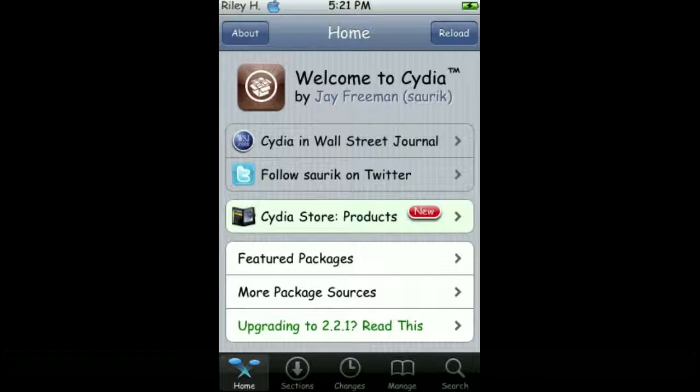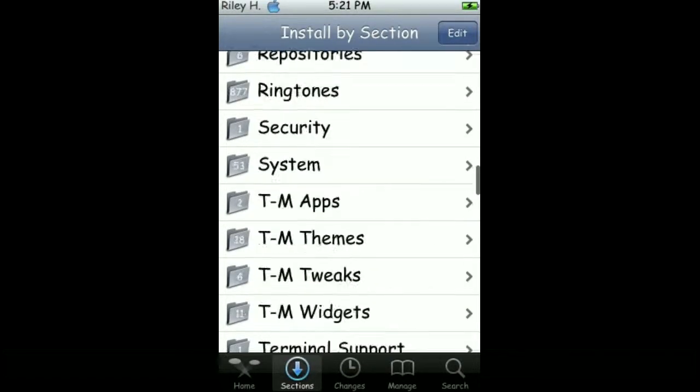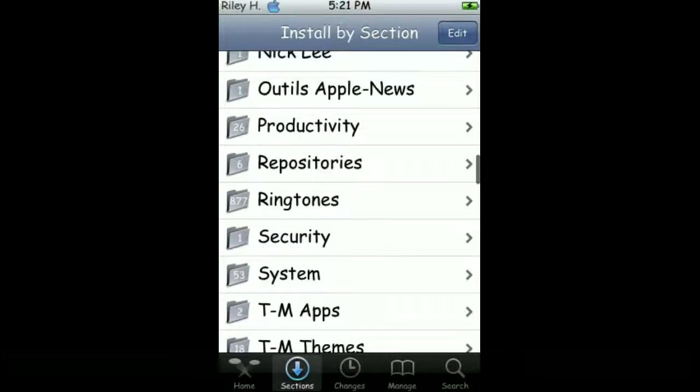After that, you go to Use Sections, and you scroll down to Repositories, right here.